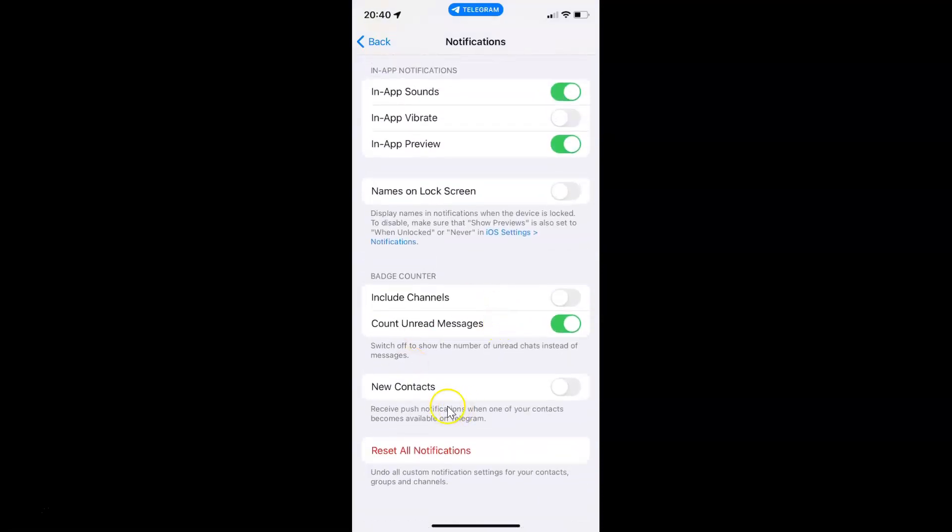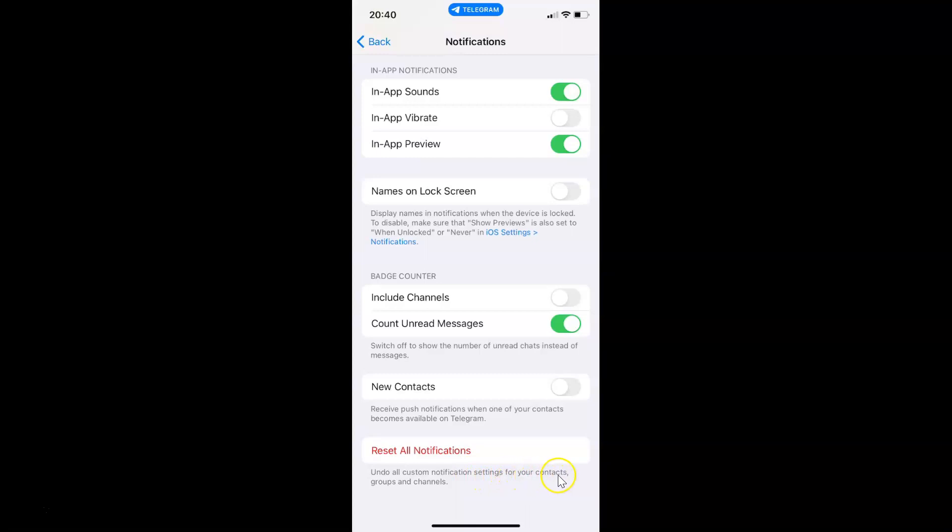You can see here we have this Reset All Notifications link. Undo all custom notification settings for your contacts, groups and channels. Just tap on Reset All Notifications. Let me tap on it.